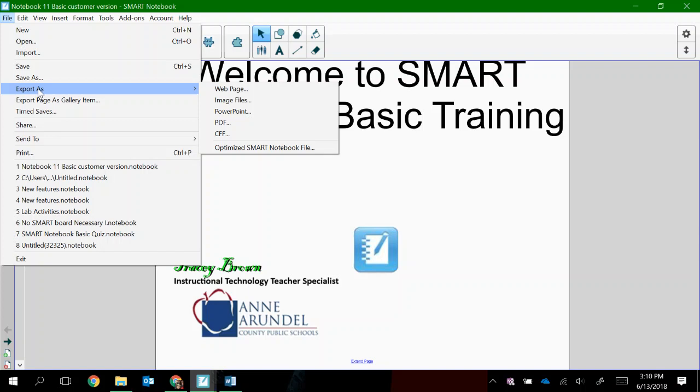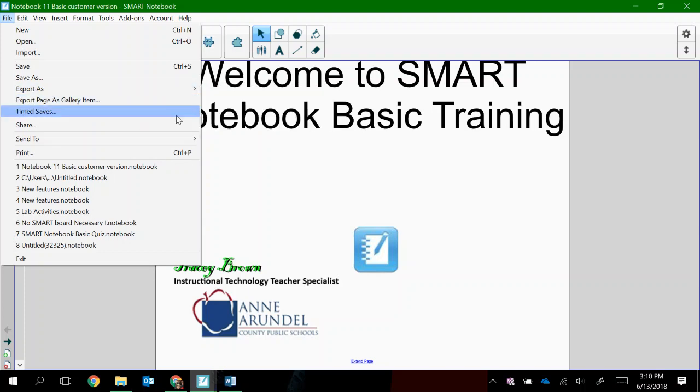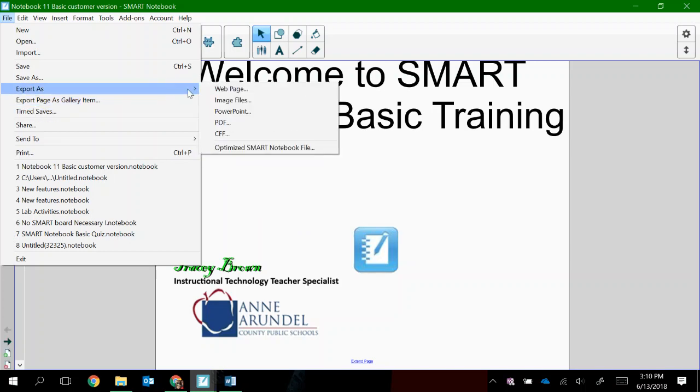I can export this as a webpage. I can save it as image files, PowerPoint, PDF, or something called a CFF as well. If I choose, for example, PowerPoint,